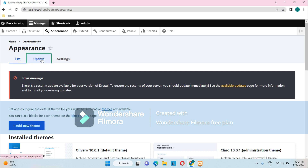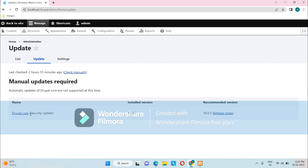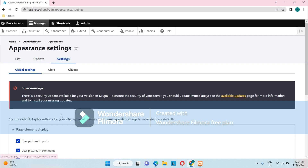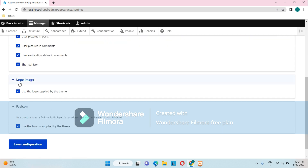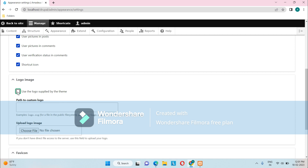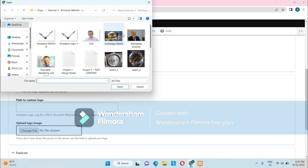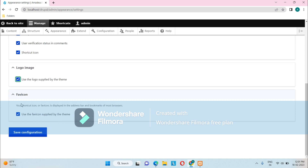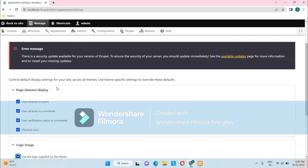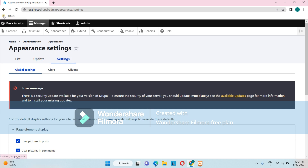In Appearance you can also find update information, and version 10.0.3 is the recommended version. Under Settings, we can do customizations such as using the logo supplied by the theme, or uploading our own logo image. We can also customize the favicon and images used in posts — all kinds of customizations are available under Appearance.